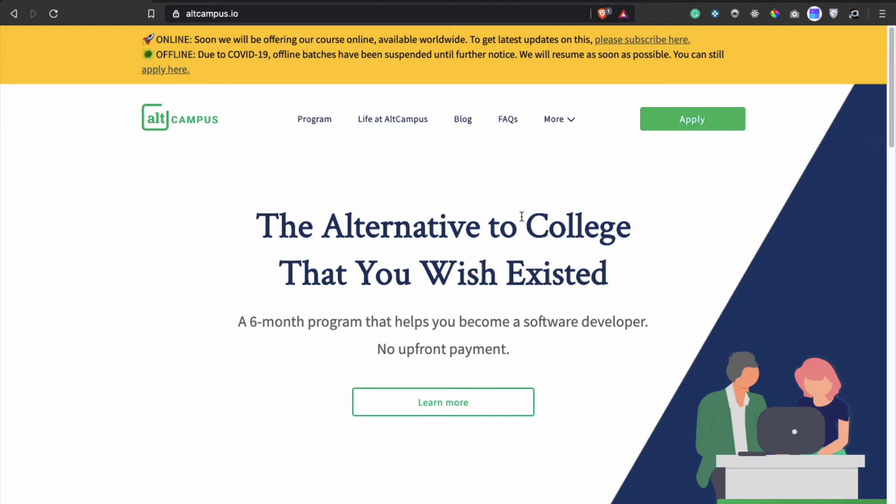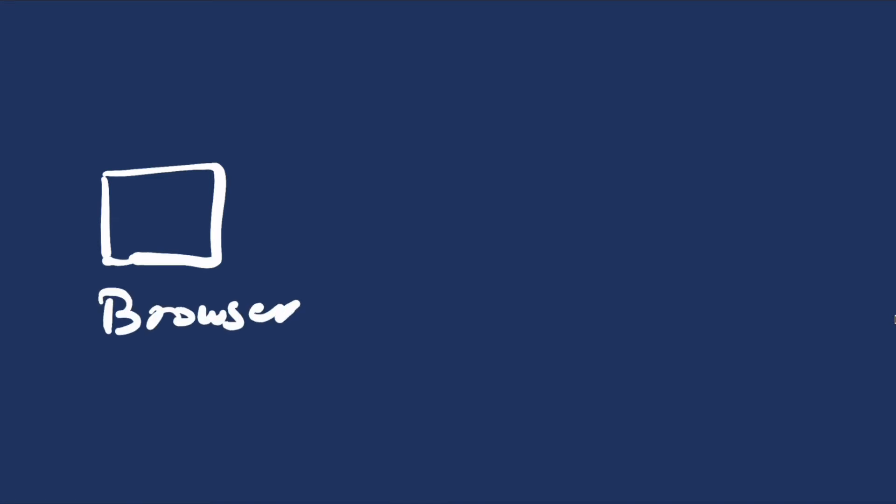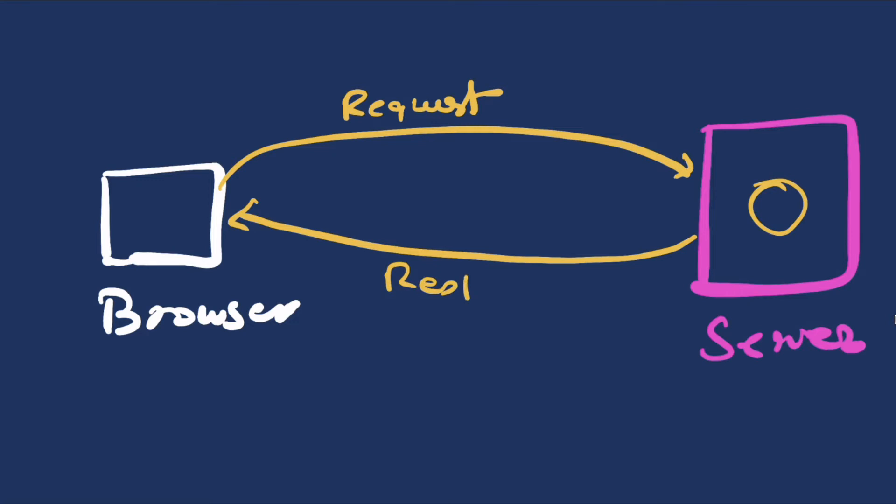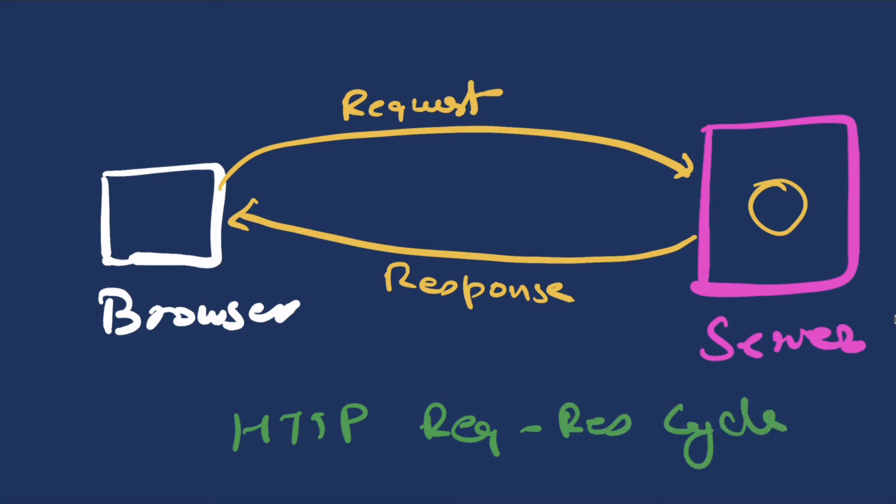Let's understand this with an illustration. Here we have our browser, and somewhere on a remote server is altcampus server. Now what happens is that browser basically sends a request to the server saying that I want to render altcampus.io's website. The server takes that request, processes it, and sends a response back. So browser has sent a request and then the server has processed that request and sent a response back. This is what is called a HTTP request response cycle.